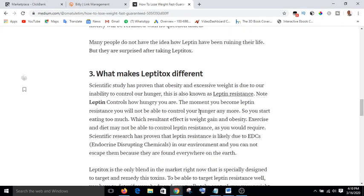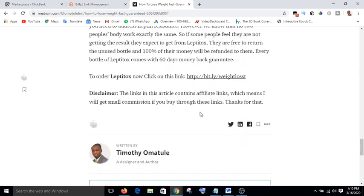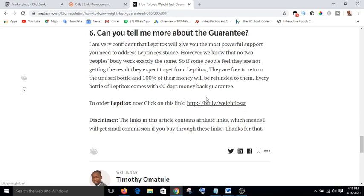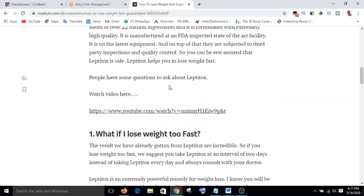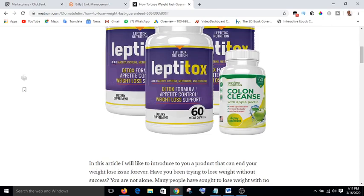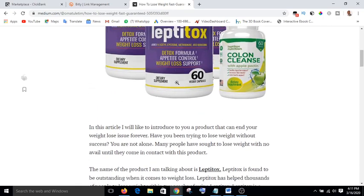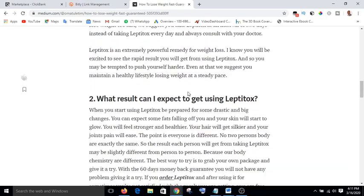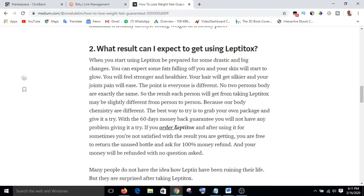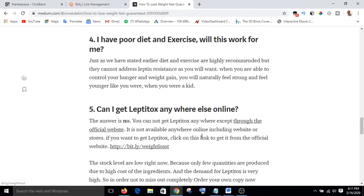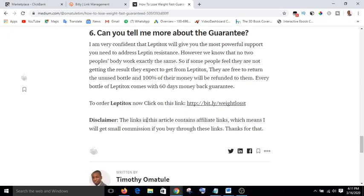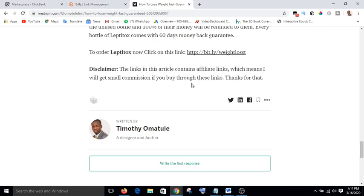When you are done writing the article, make sure the word count is up to 500 words. You embed your affiliate link in the article — for example, 'click on this link to order Lefty Talks.' This affiliate product is sold on ClickBank. If anyone reads the article and is interested, they'll click the link, be taken to the product page, and when they buy it, I will get a commission.